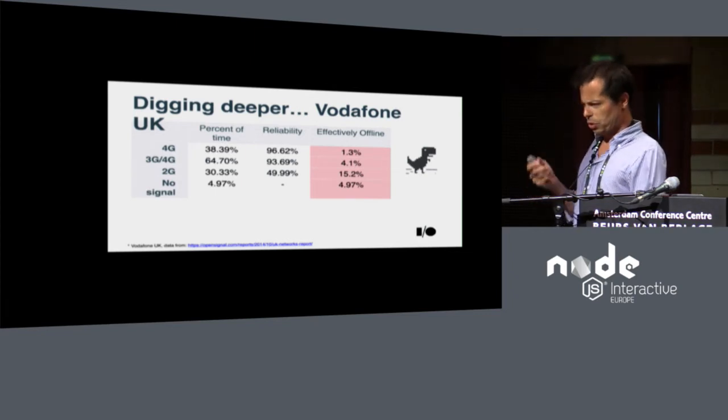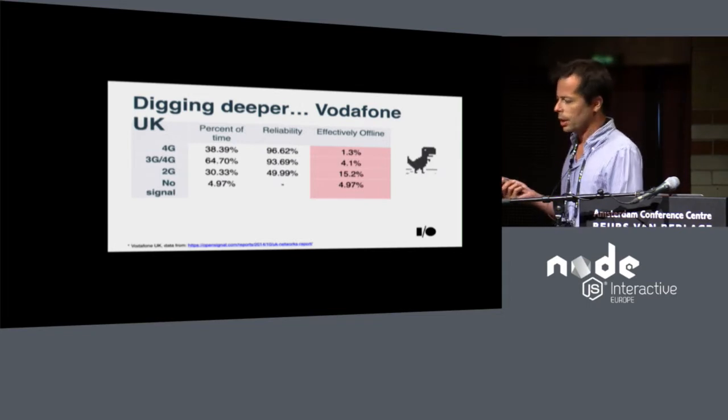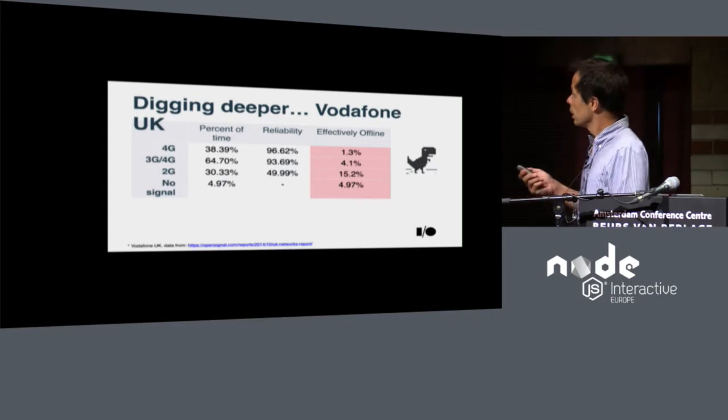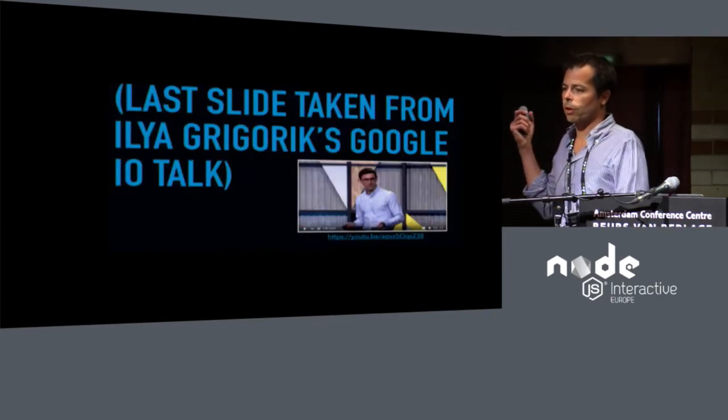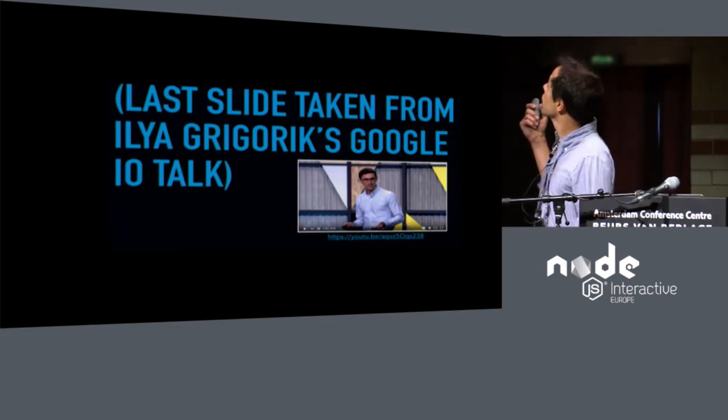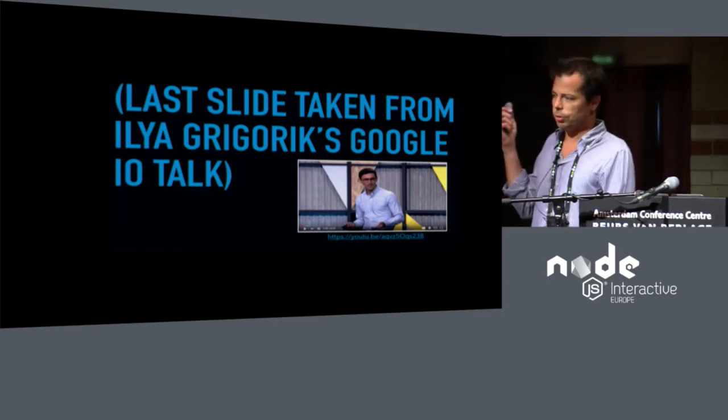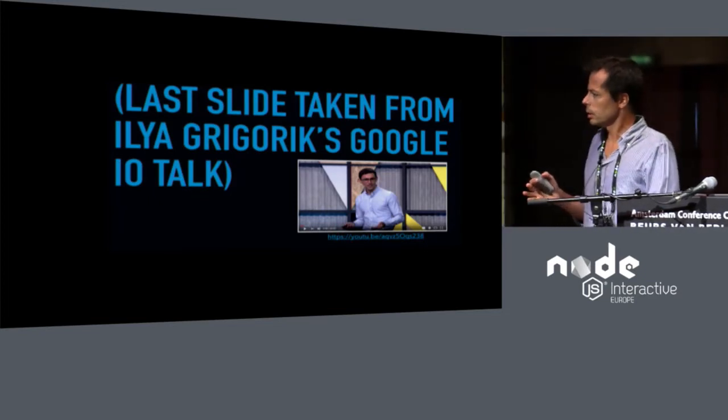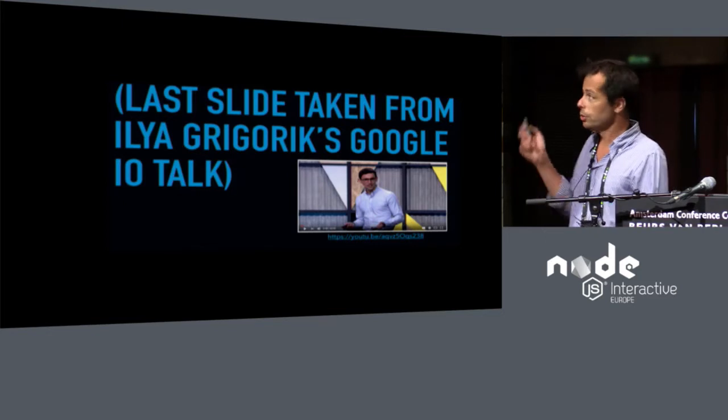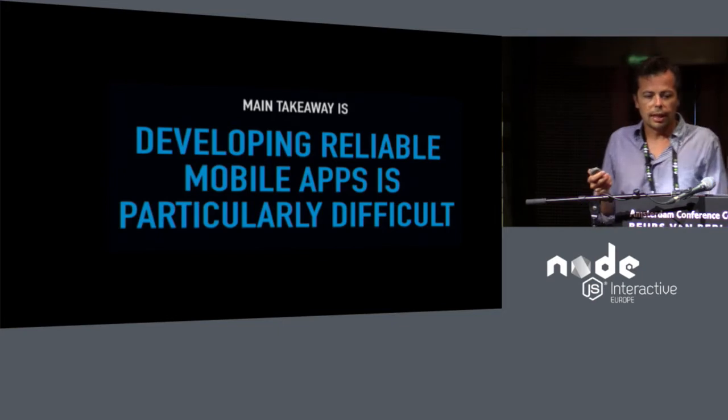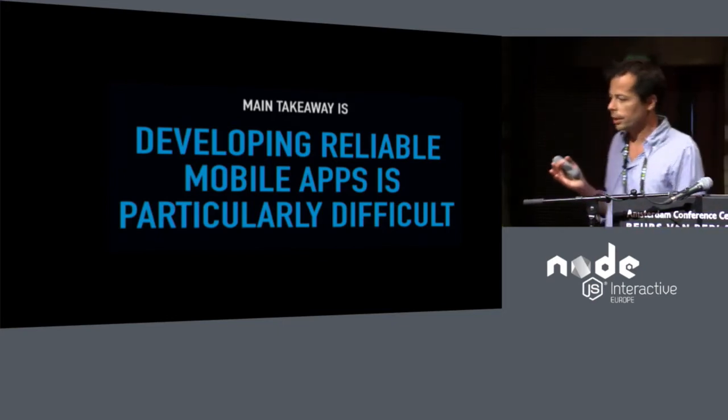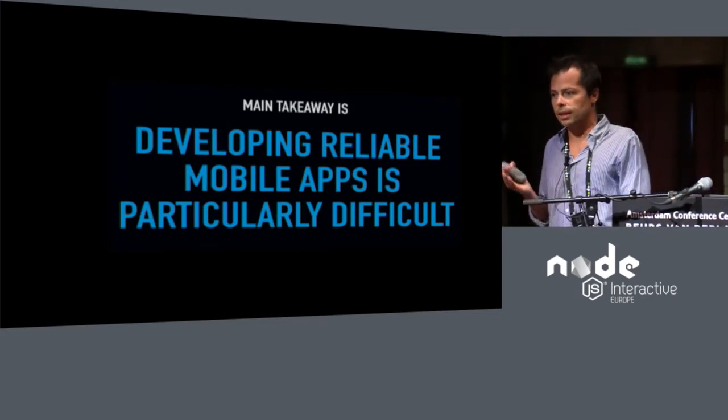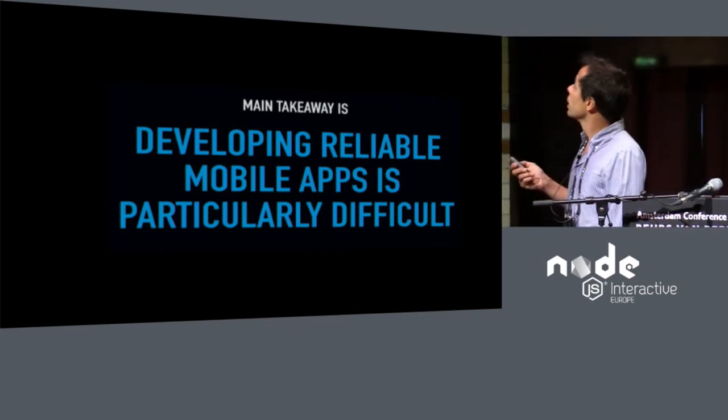So effectively, you'll be somewhere around this value and this value. And this is for UK or Vodafone UK. So this is for a first-world modern mobile network. You can only imagine on developing countries how these numbers span out. Especially not only because of the quality of the mobile networks, backbone connection, connectivity, or even average device quality. So this last slide was taken from a Google engineer named Ilya Grigorik. He did a very good Google I.O. talk. I recommend you to check it out if you want to learn more about developing for mobile networks. So the main takeaway is that developing reliable mobile apps is particularly difficult. And being offline is not an exception. It's a given. And developers should be aware of that.